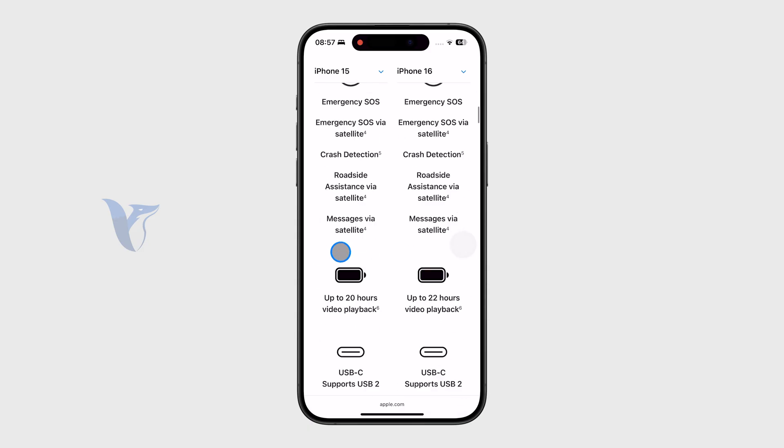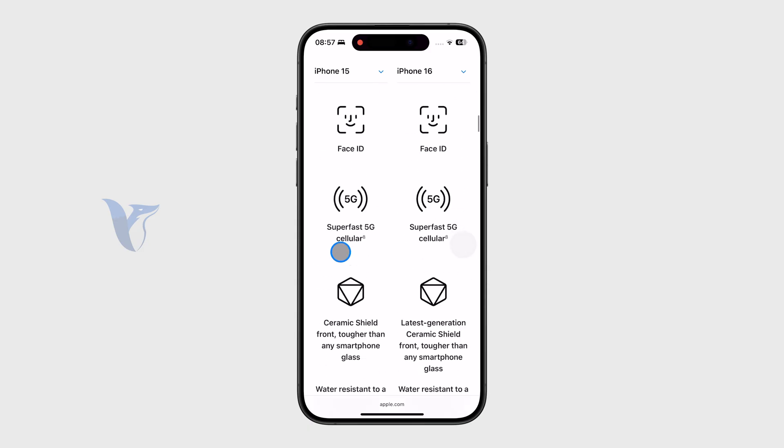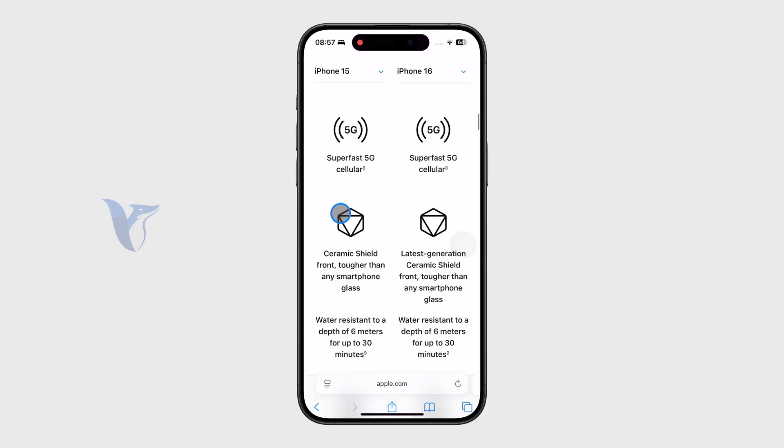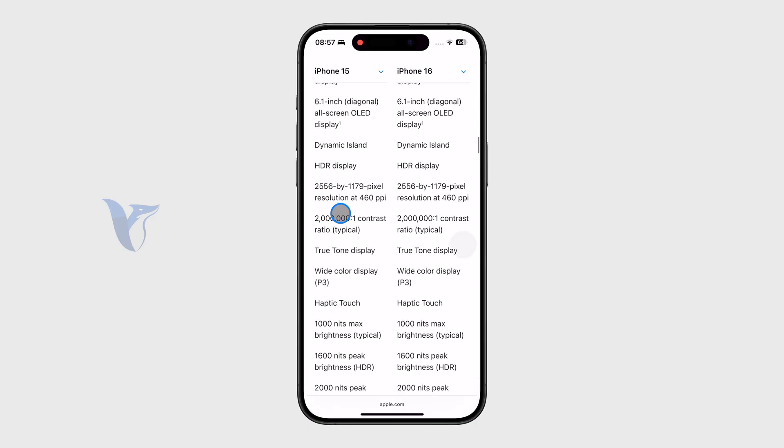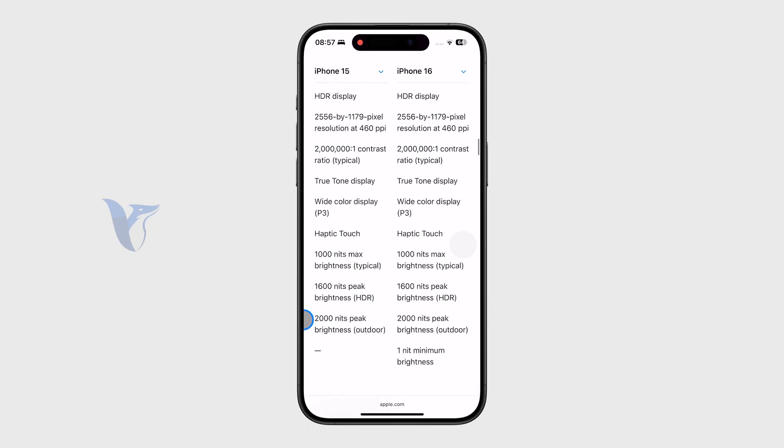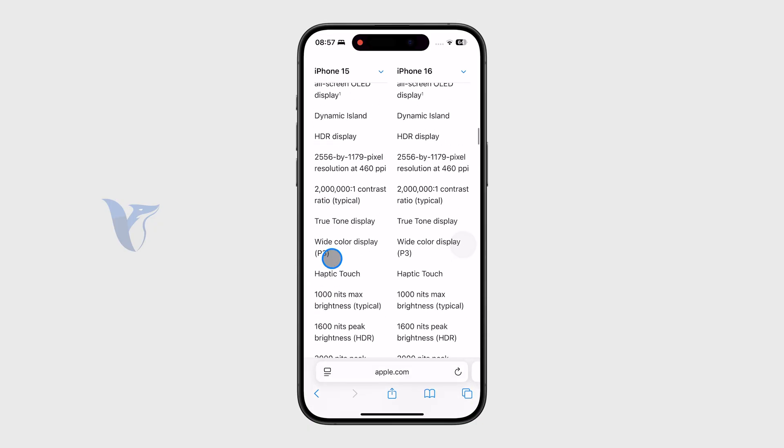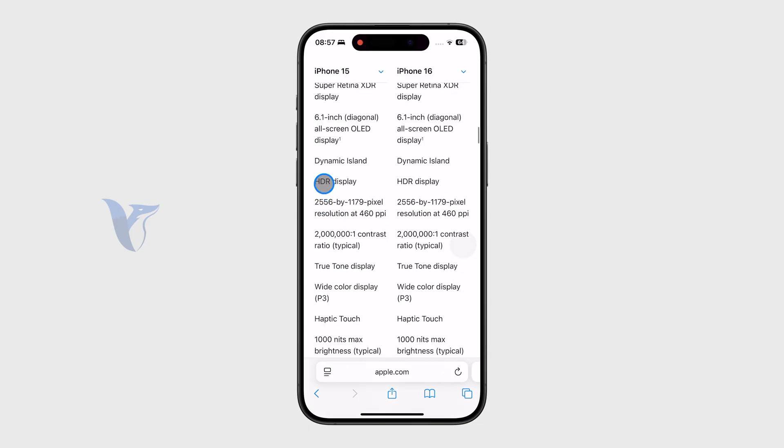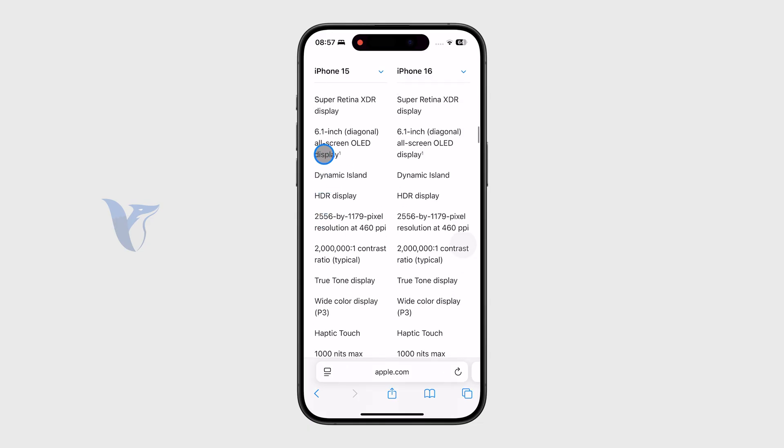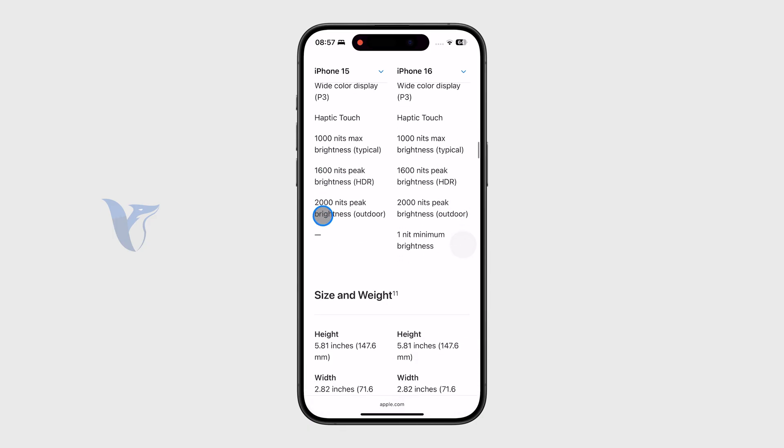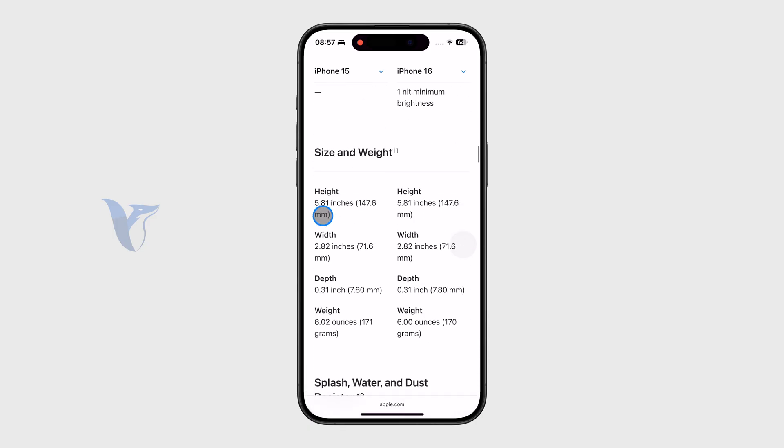But if I keep scrolling a bit more, I'm going to find out some other things specifically about the display. So again, 6.1 inch in diagonal. We have the OLED display, and we can also see the exact pixel size right there. You can see 460 ppi and the exact pixel resolution. You can see all of the information right there.